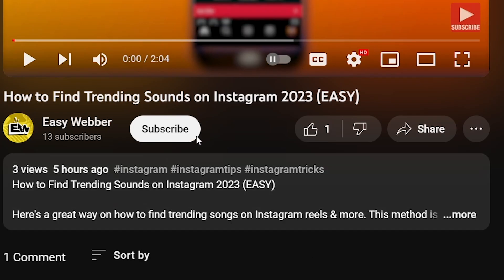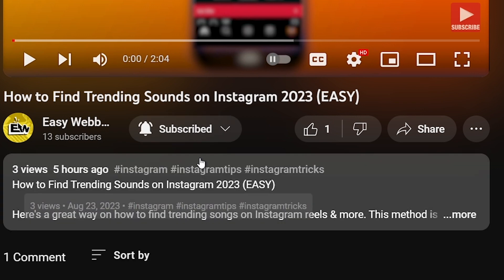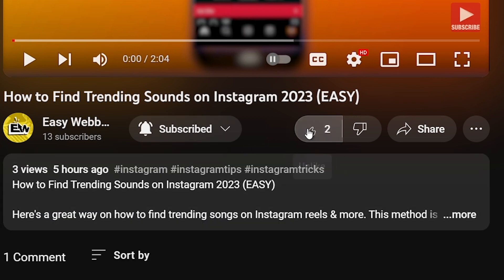As always, please don't forget to subscribe to the channel and leave this video a like if this helps you out.